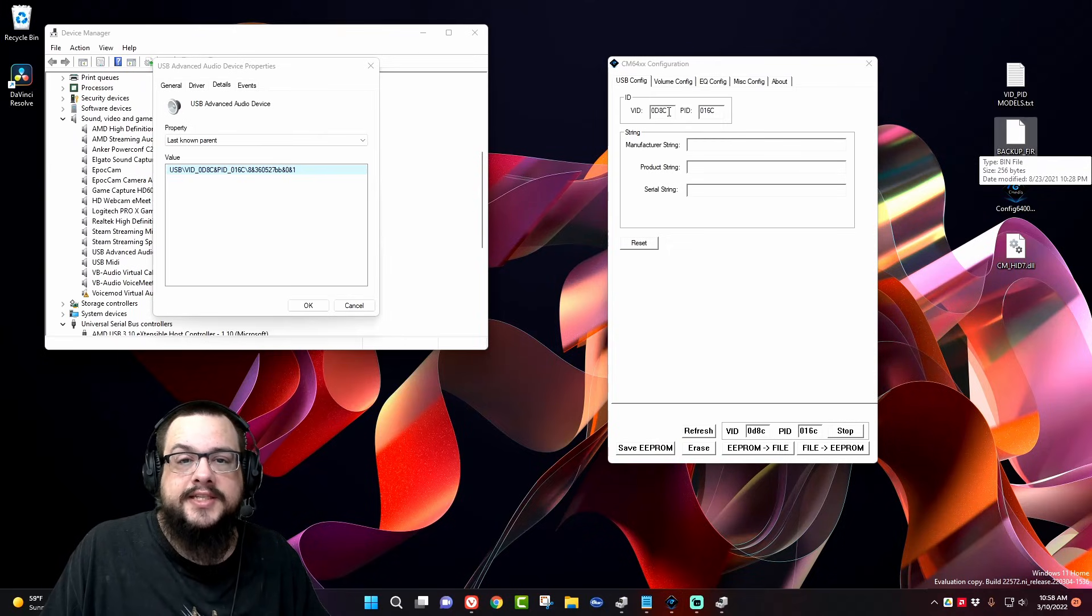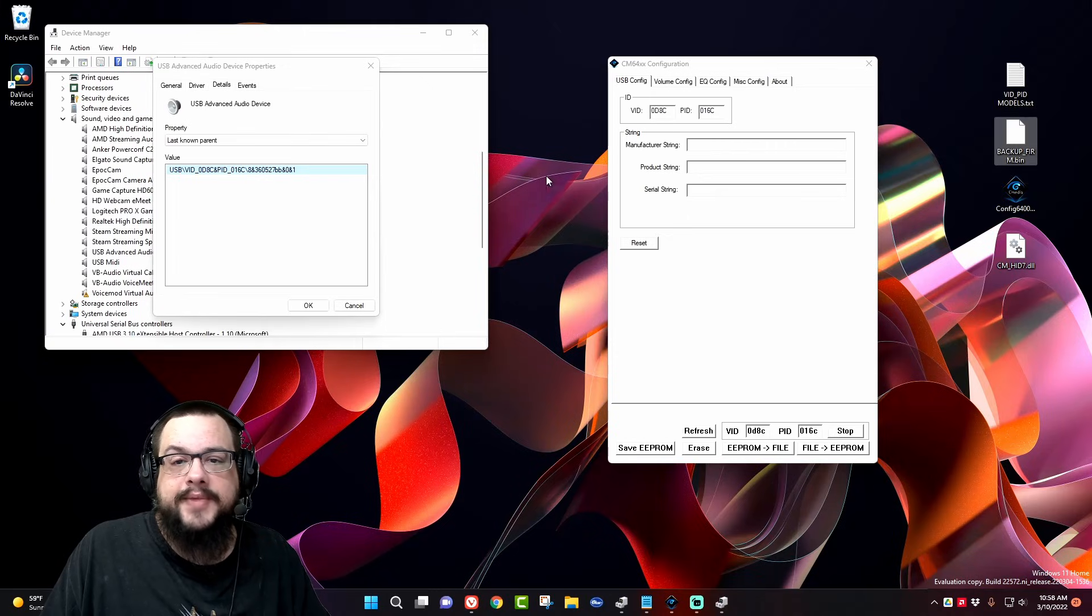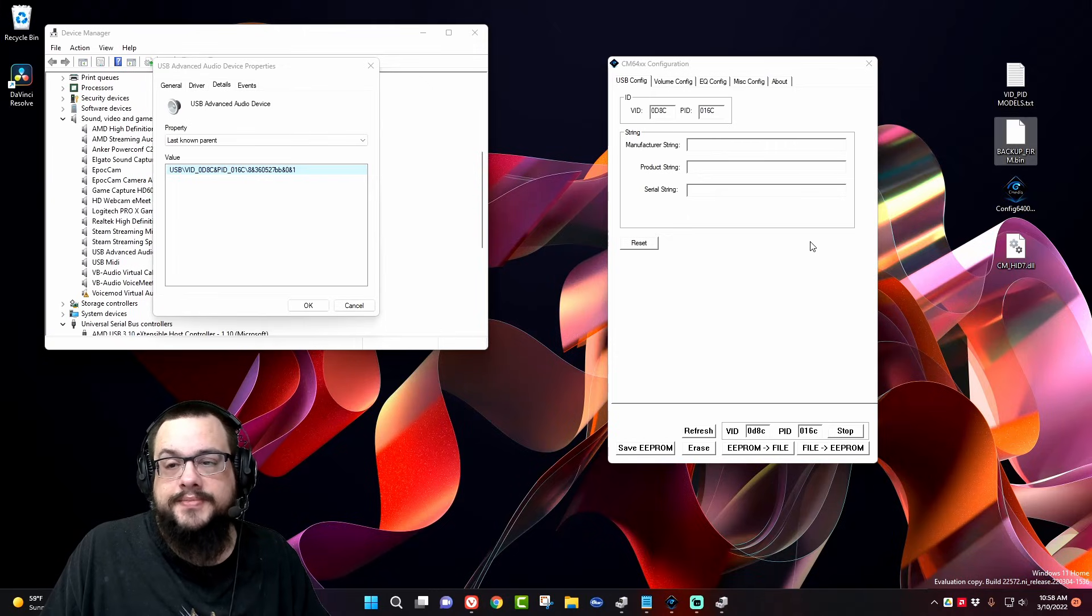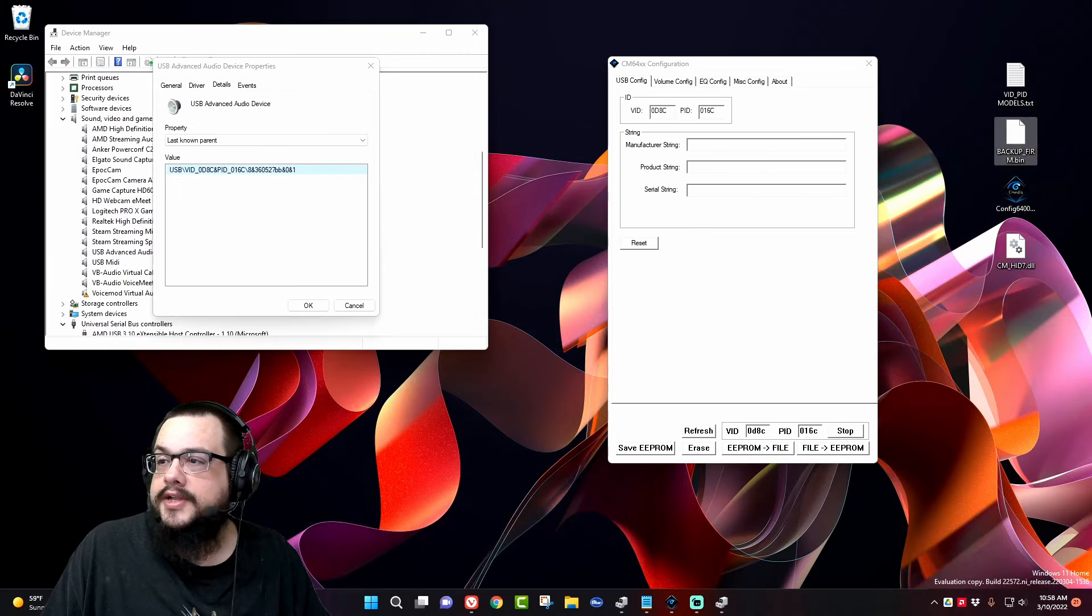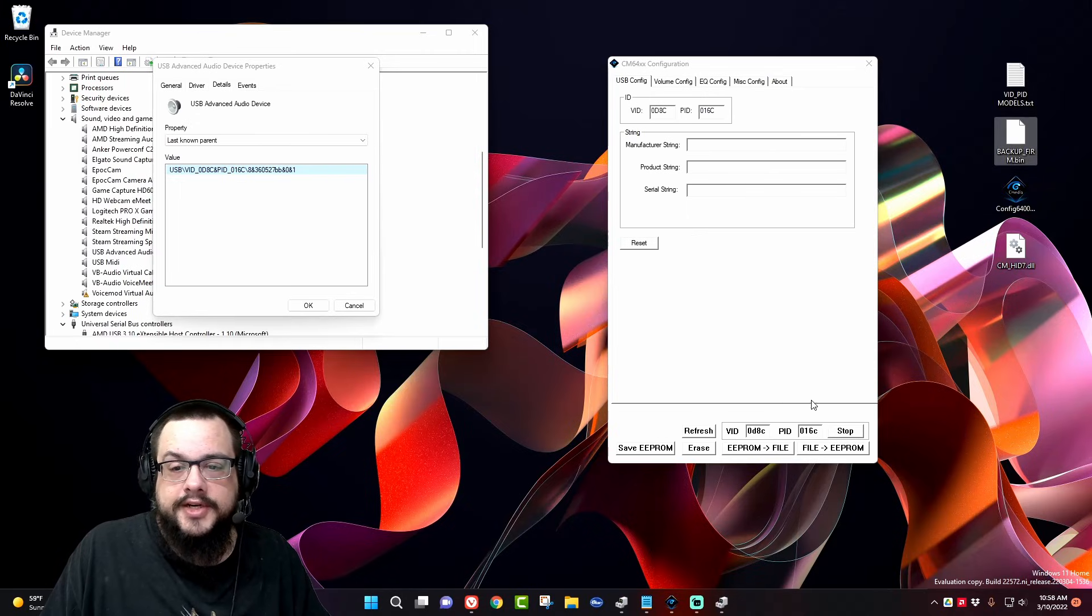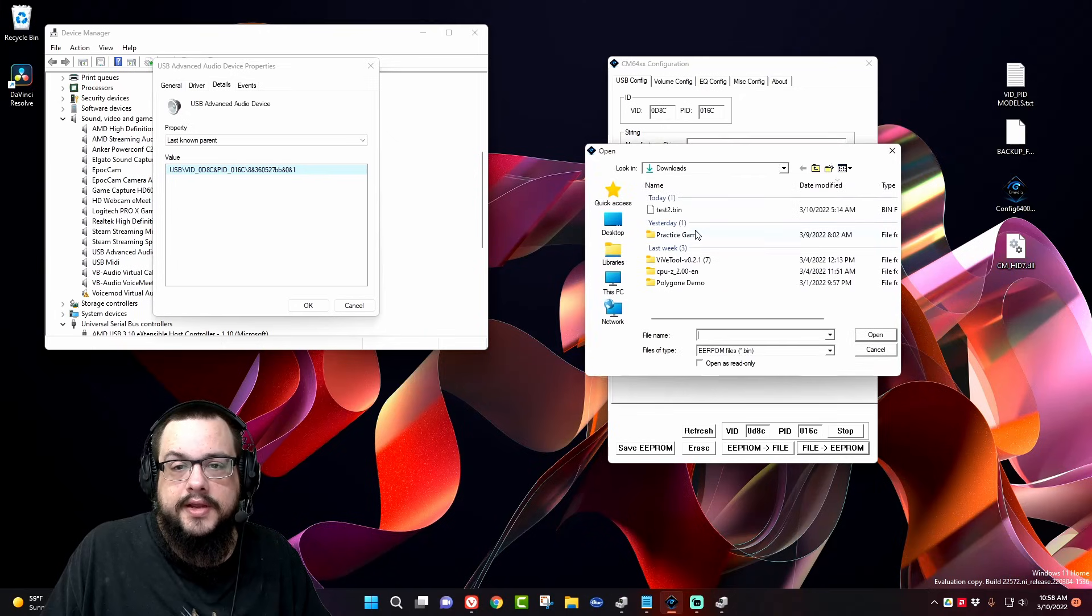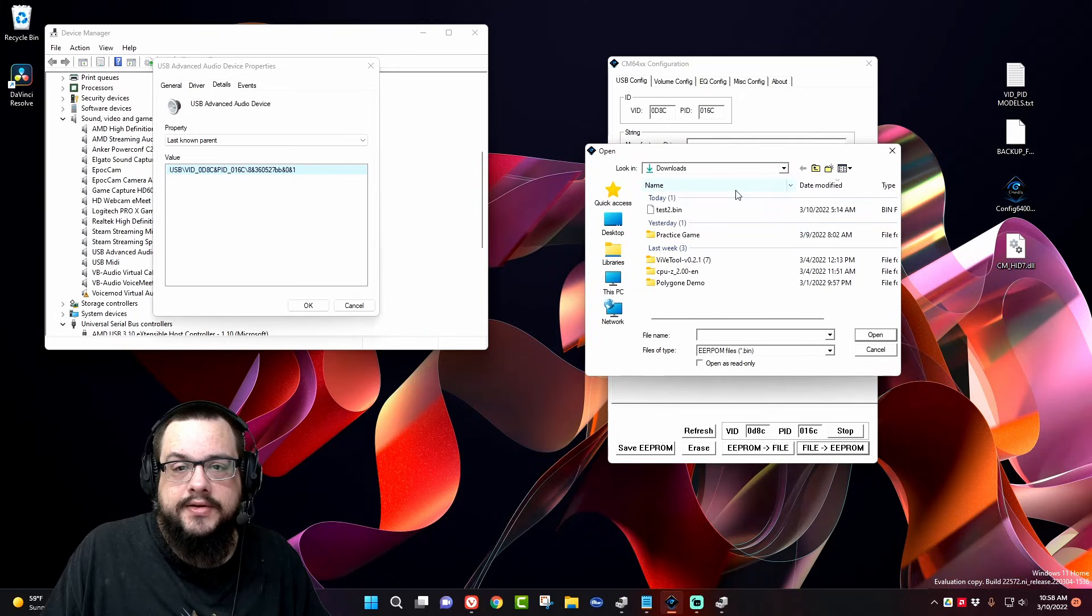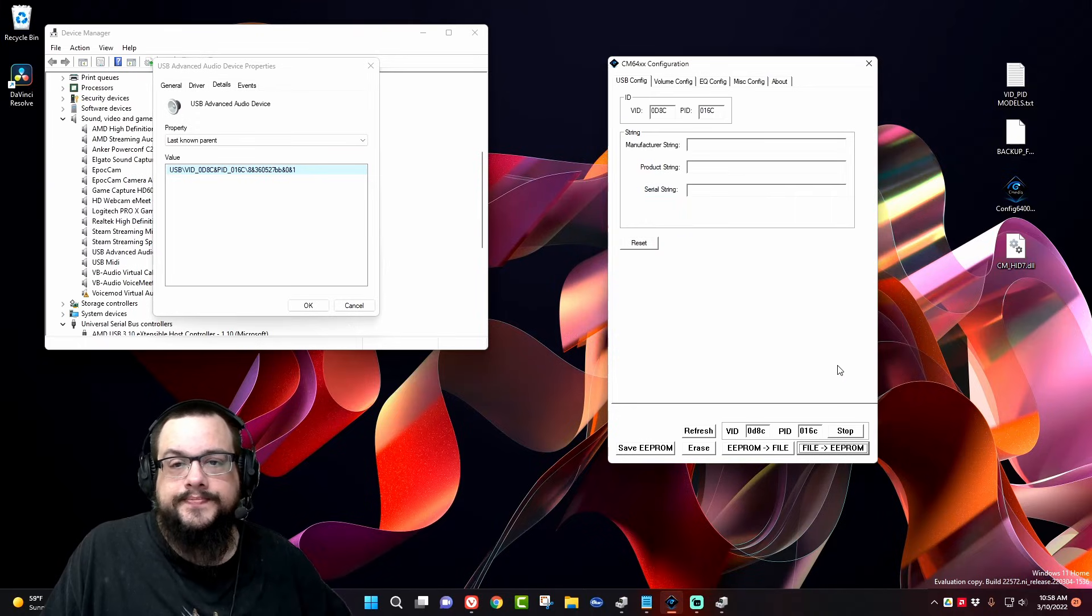Basically, we're just going to change the information on our USB device using this different firmware file, this EEPROM file. So we're going to choose File to EEPROM, and it's in my Downloads—it's on my desktop. Here it is. We're going to open...